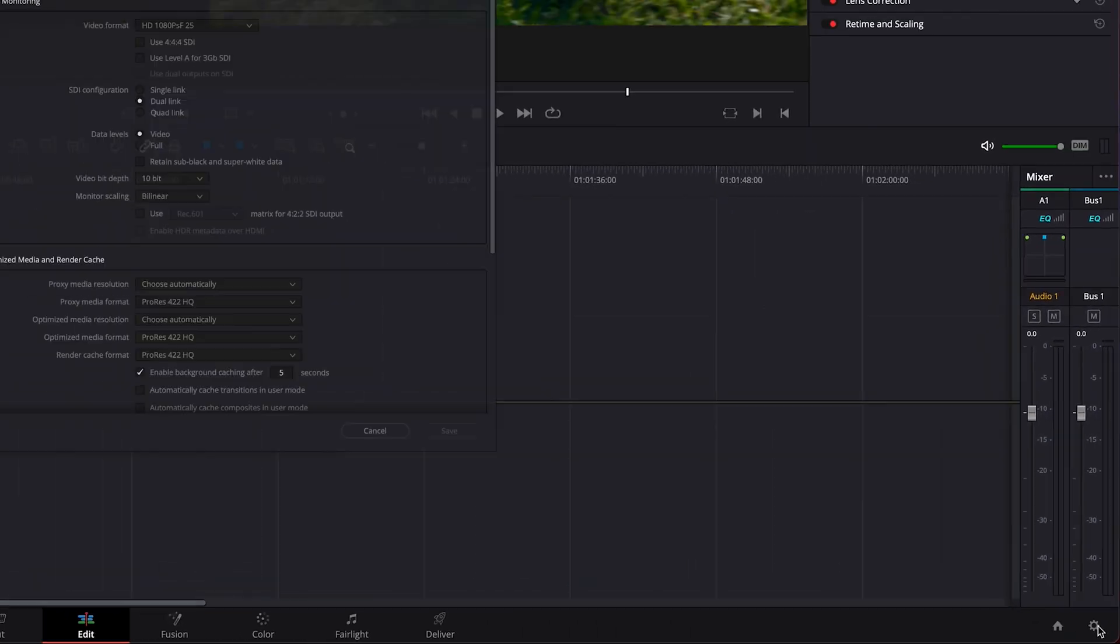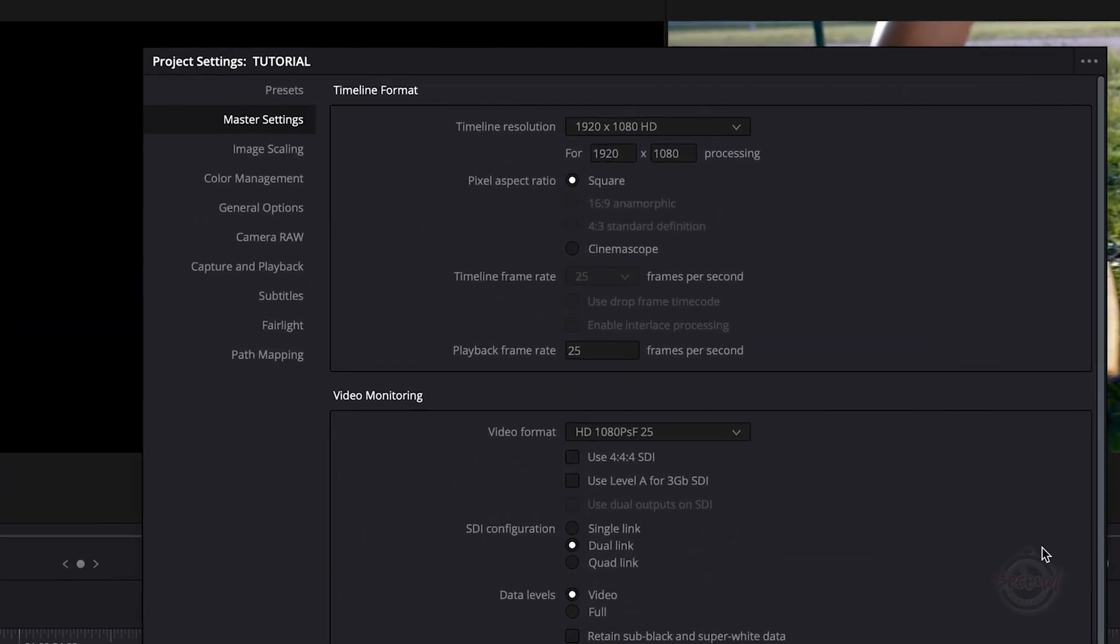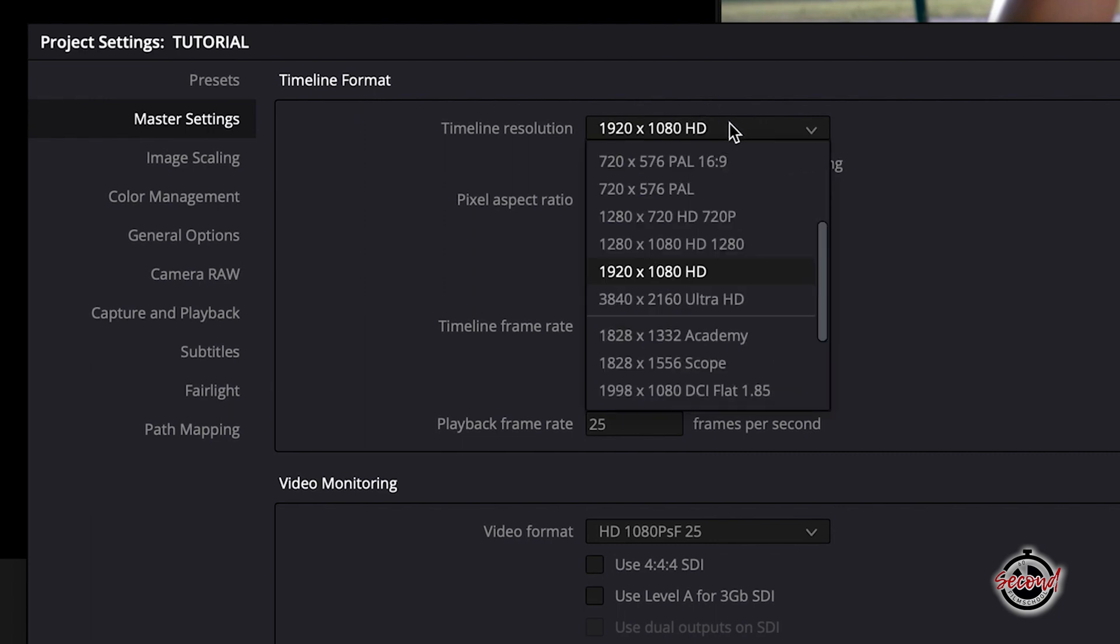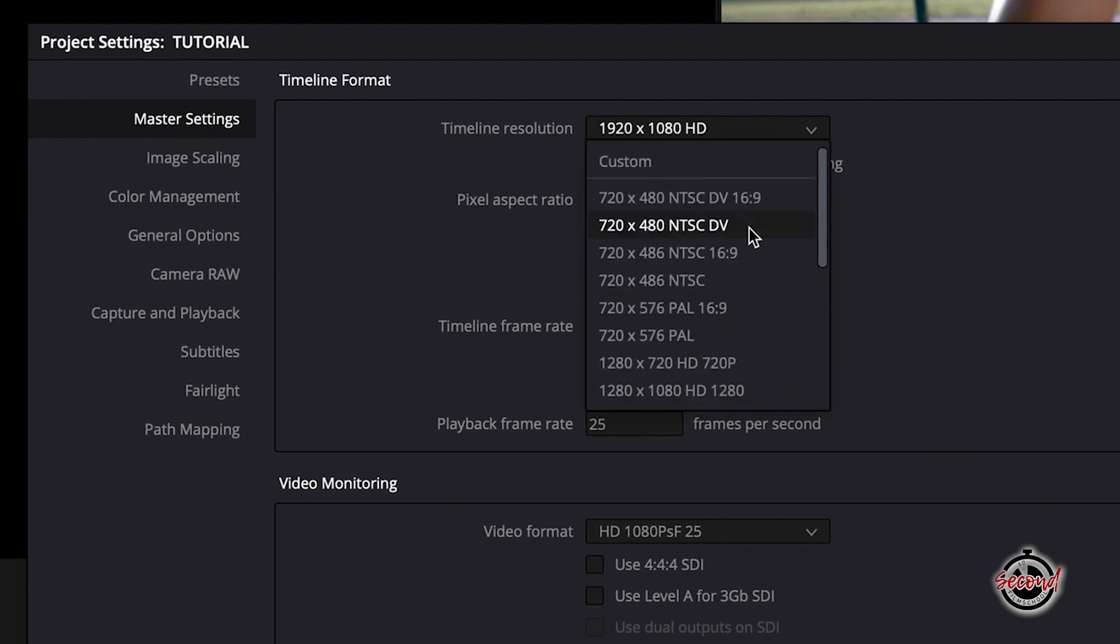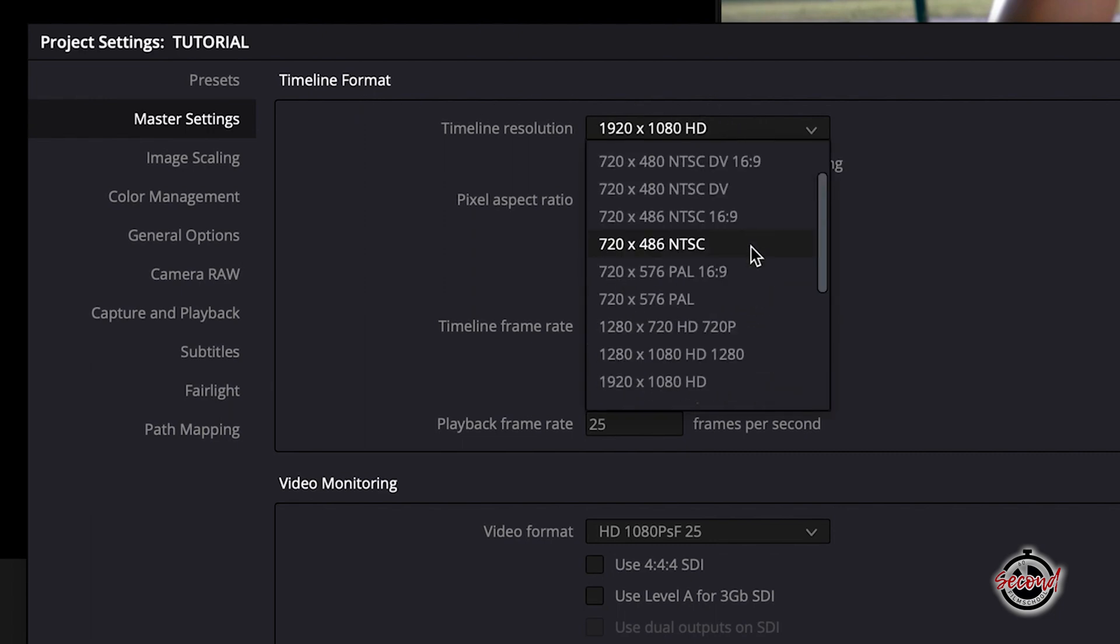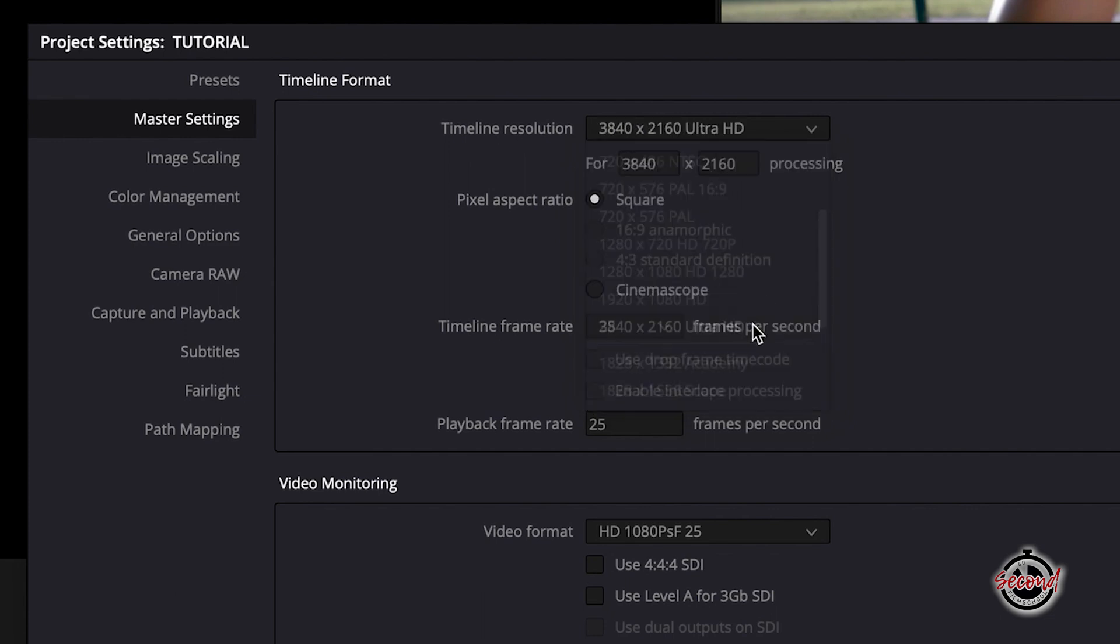This will open a new window, and in here, under Master Settings, Timeline Format is the top option. Navigate to Timeline Resolution, and in here there are a number of common options you can choose from. We're simply going to change from 1080 HD to 3840x2160 Ultra HD.